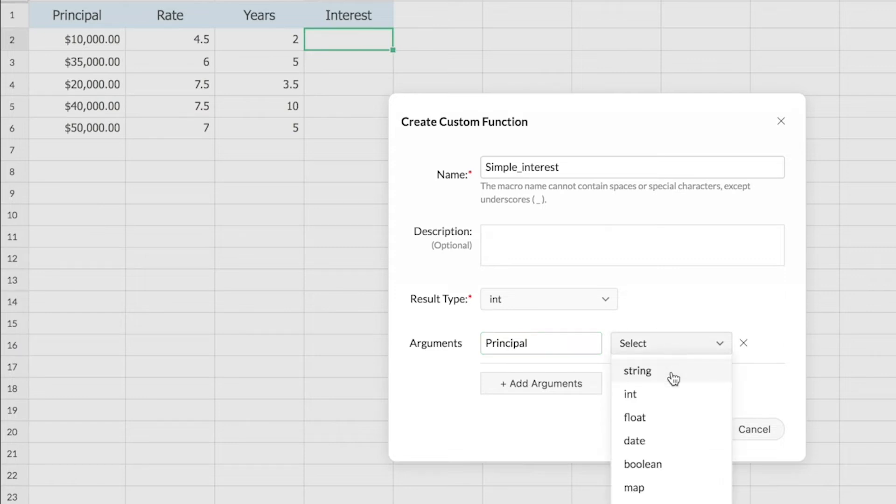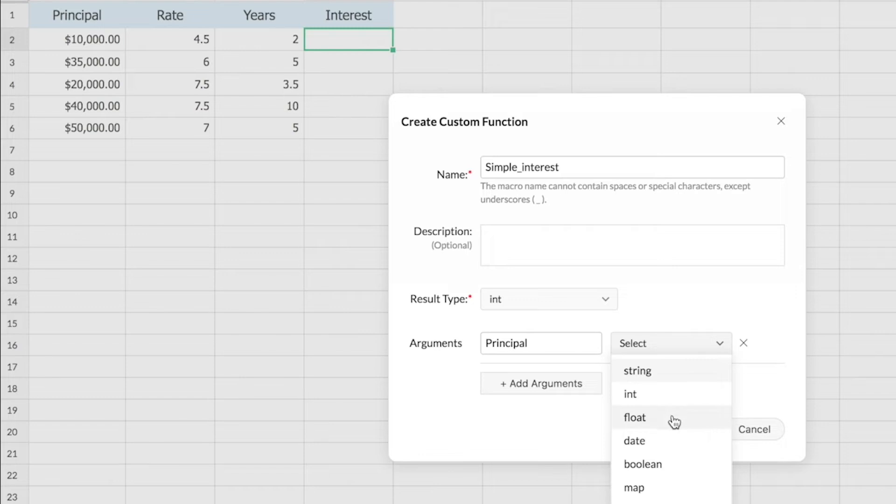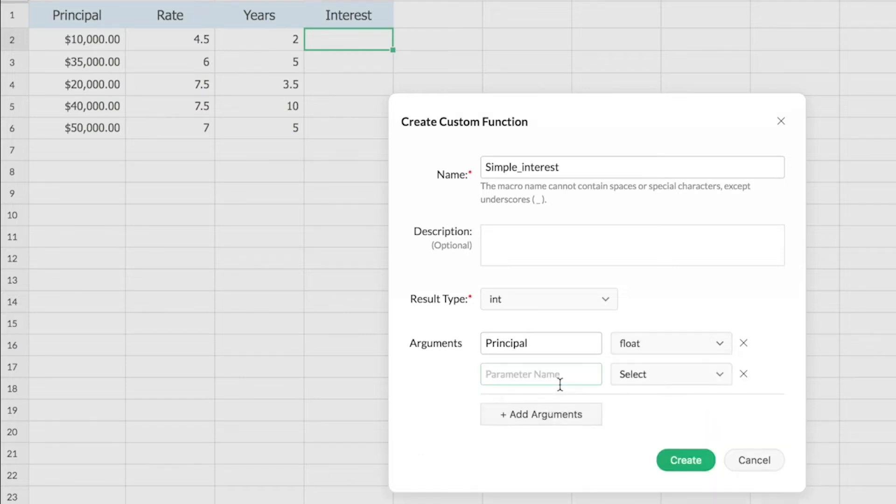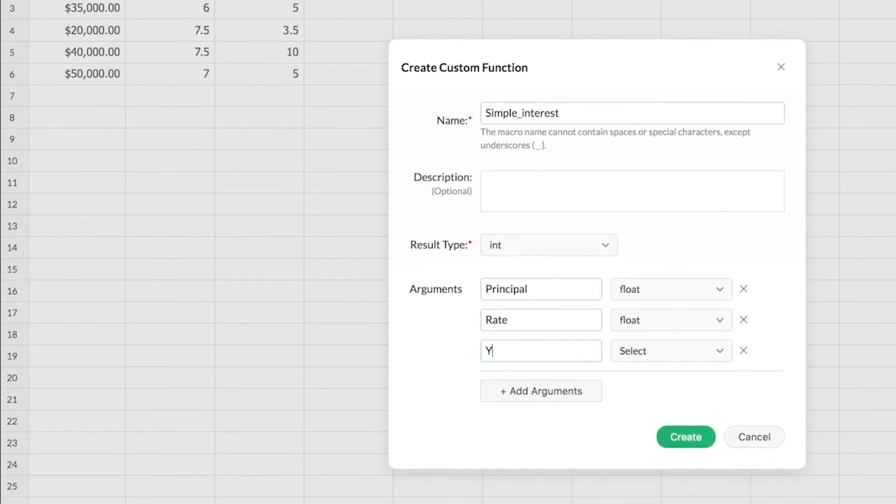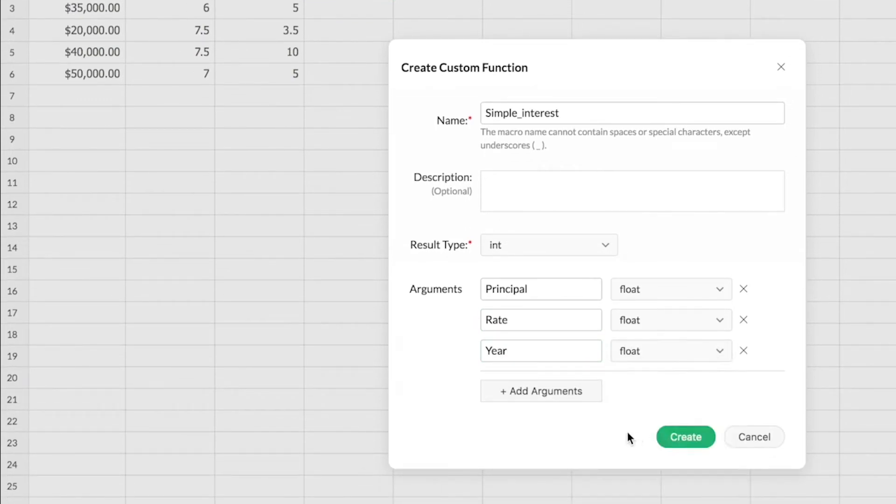If you're sure that the input numerical value is not going to be a decimal value, you can go with integer. But if you think the input can be a decimal value, go with float. My input values here can be decimal values, so I'm going with float for all three, and I'll create.